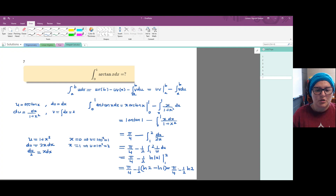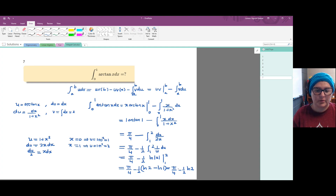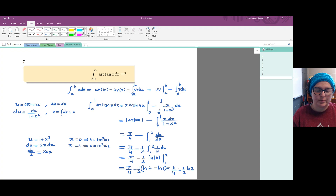In this problem we used a combination of integration by parts and substitution to find a definite integral. If you have any questions, please write a comment — I'll be happy to help. Bye bye!